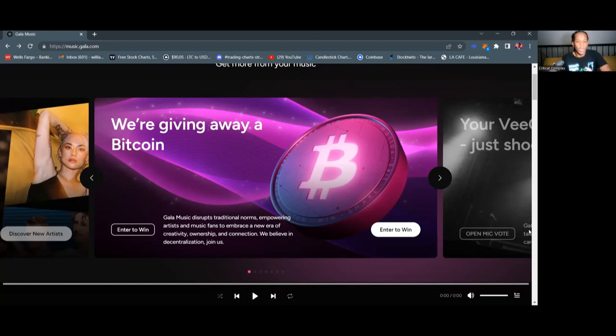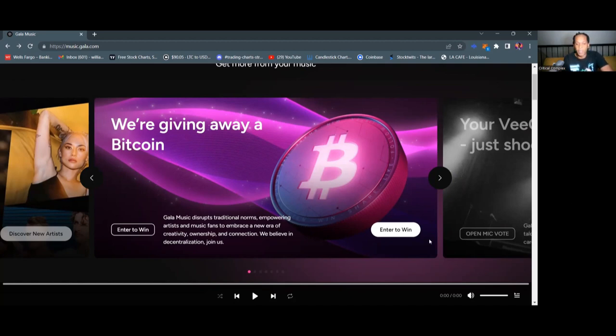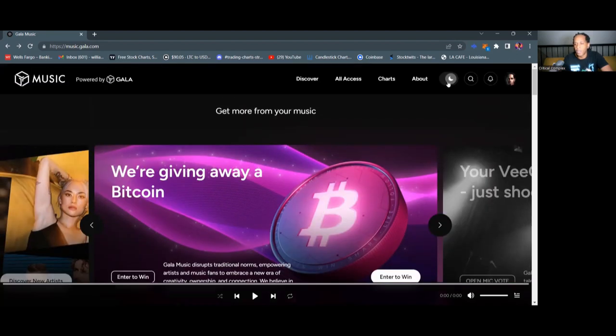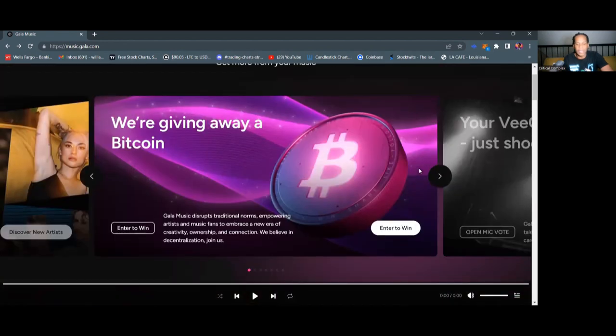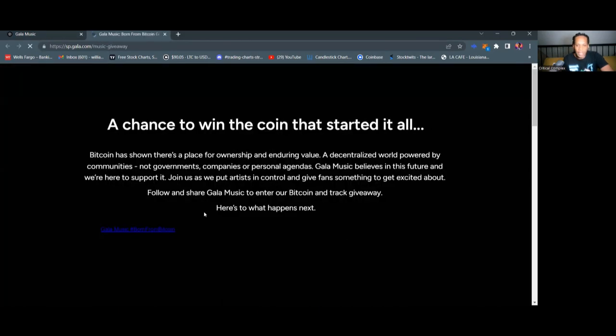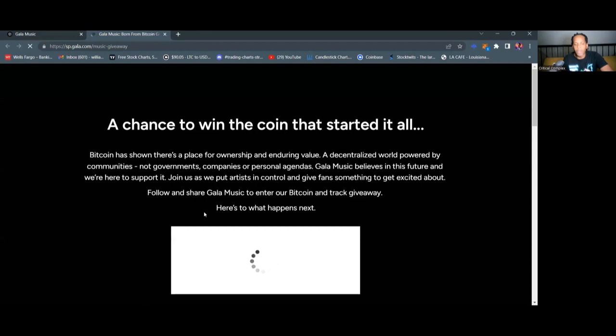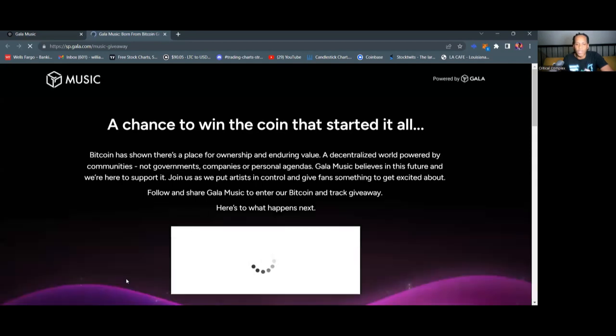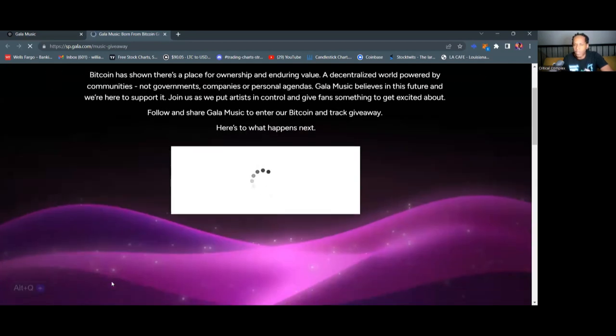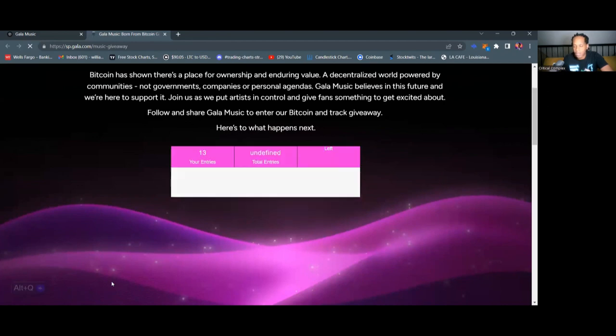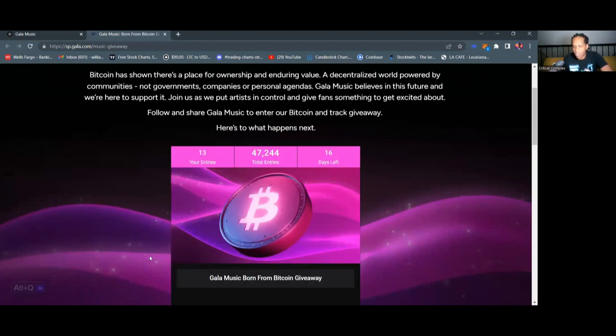And so this is an actually a real opportunity to get your hands on one Bitcoin by completing a very few minimal tasks. So right here, there's a button that says enter to win. So like I said before, the first thing you want to do is sign up. You can actually come to music.gala.com and go ahead and sign up or you can use the link in the description of this video or you can just come to music.gala.com click right here on enter to win and it's going to tell you everything you need to do to enter to win. So I've already entered but I don't have all of my entries in yet. I have 13 out of I think 39 entries.